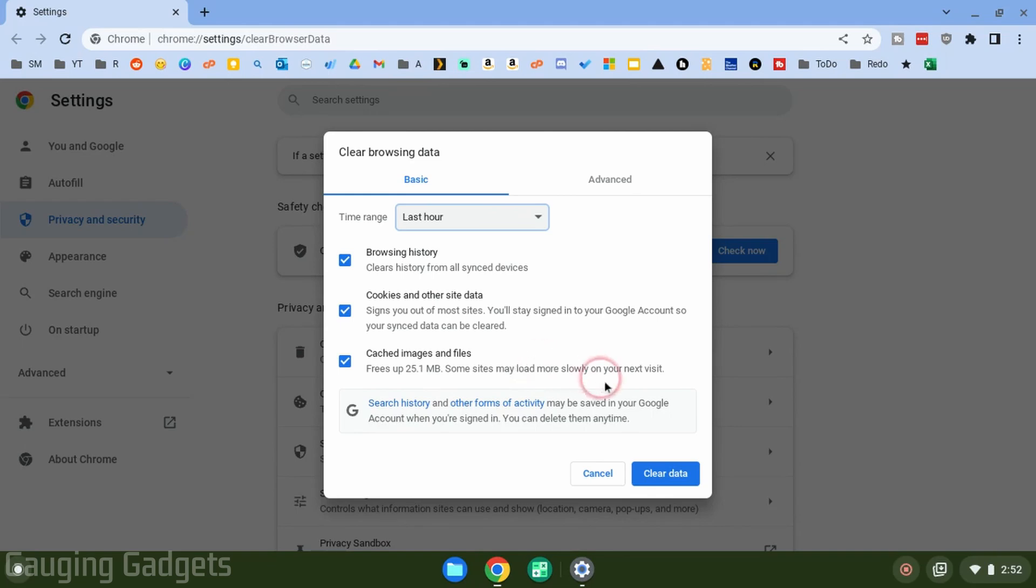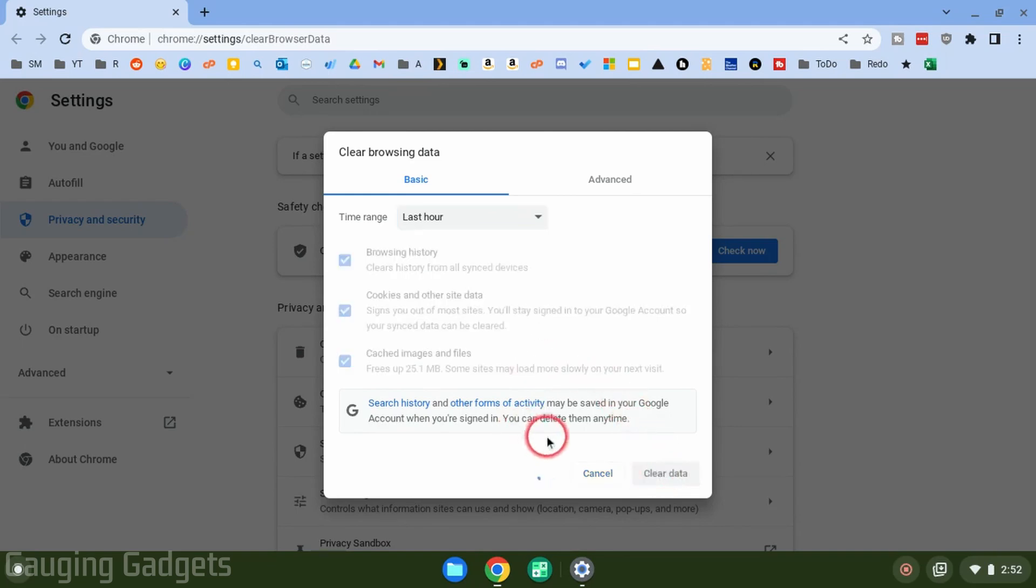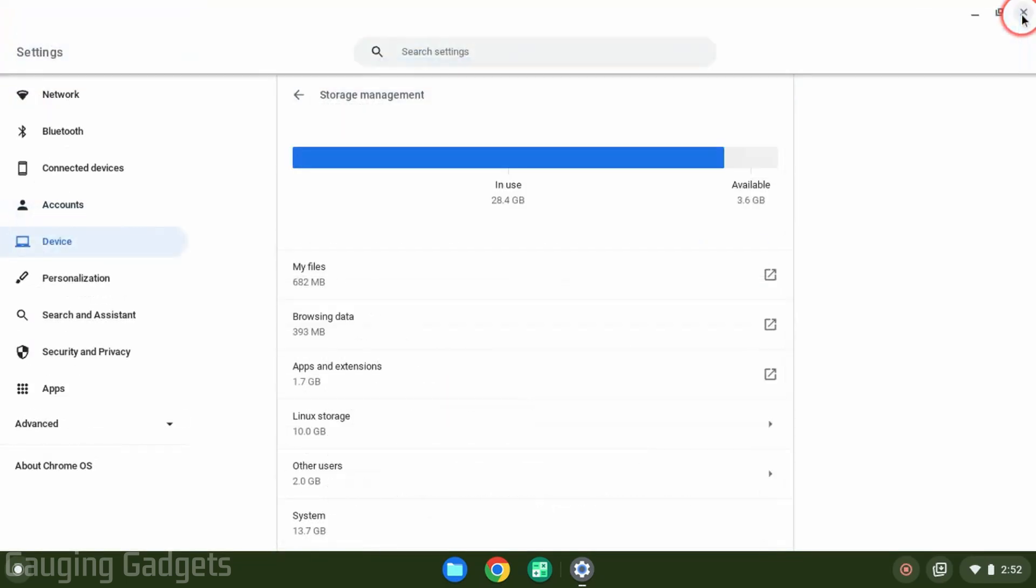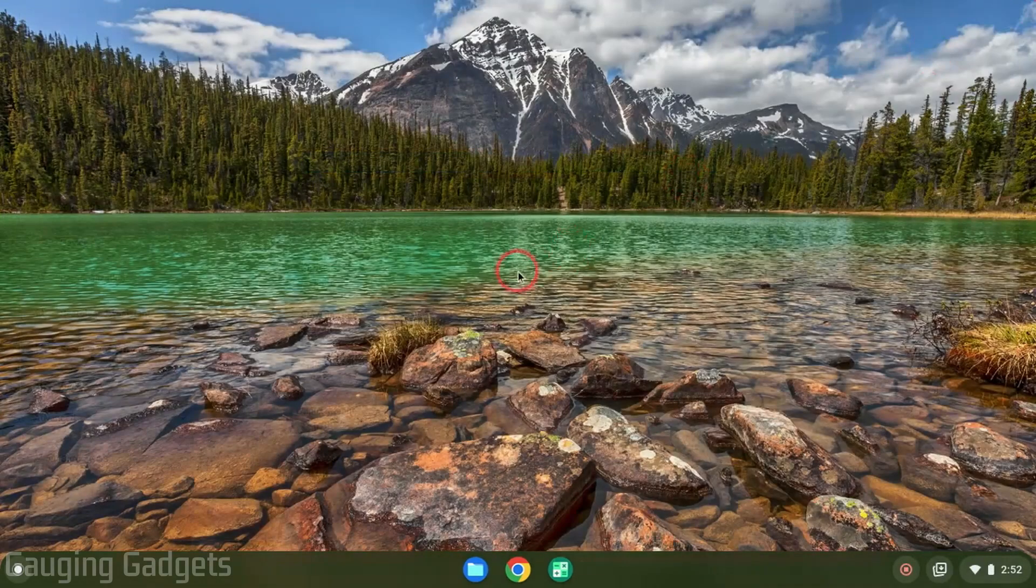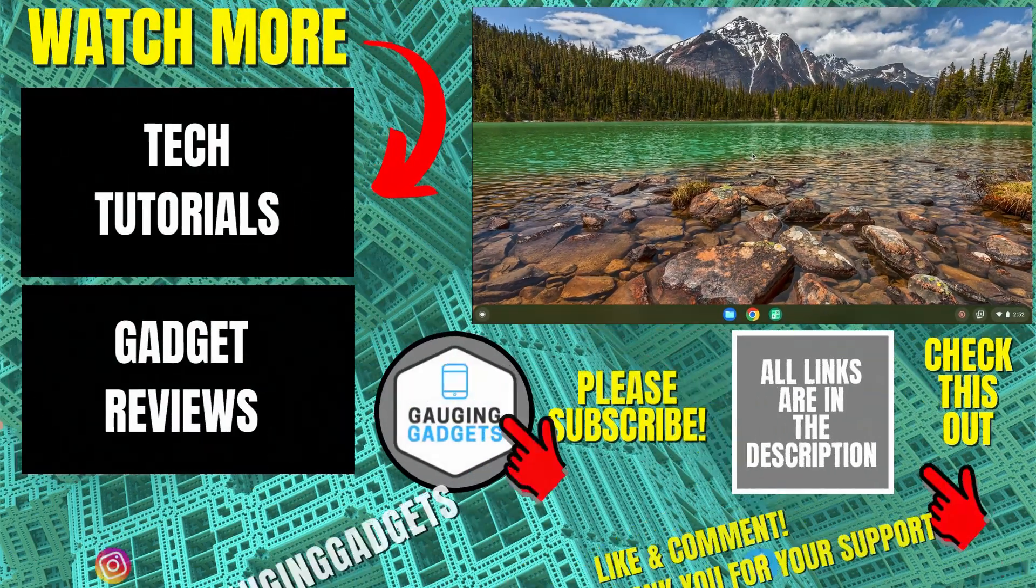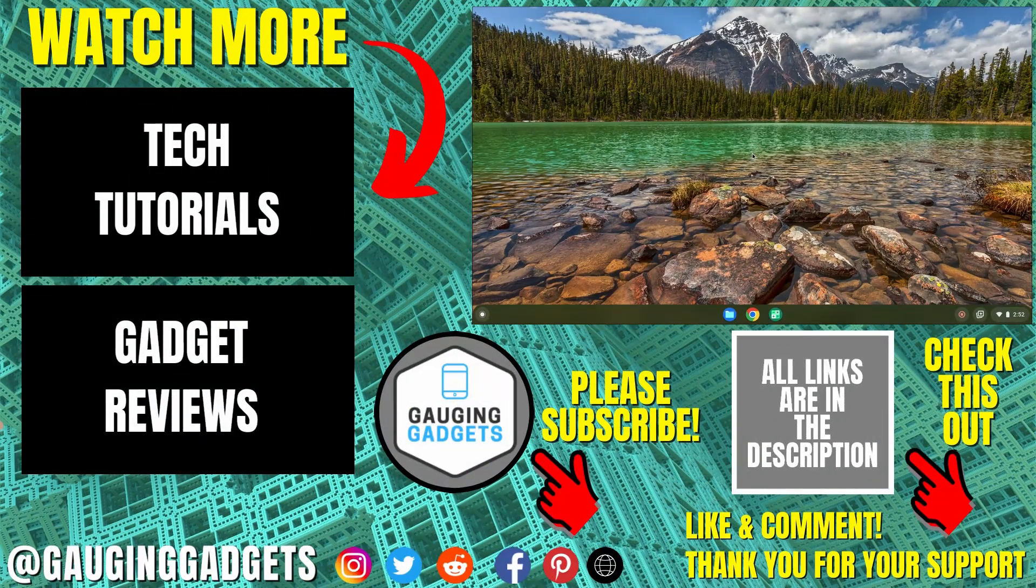From there, just select Clear Data. Allow it some time to clear that, then when that closes you can go ahead and close the browser, and you have now cleared your browsing data on your Chromebook. All right, so that's how you clear your web history on a Chromebook.